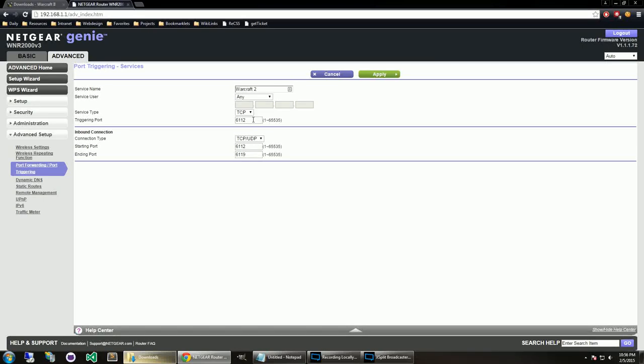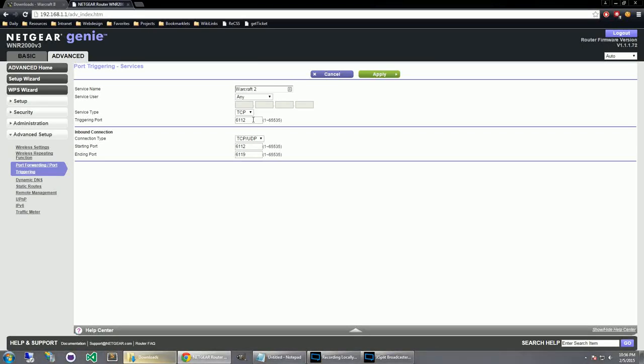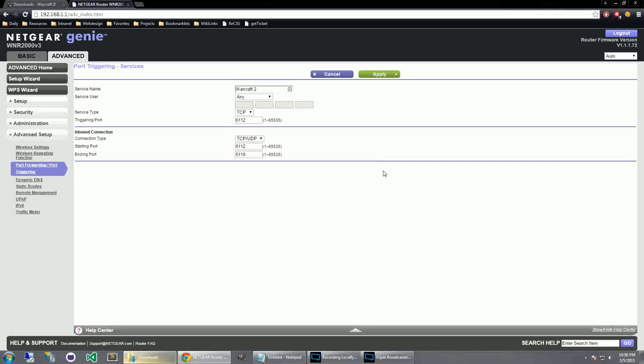Basically what this allows us to do, what this is doing is it's actually telling the router, hey, I'm going to be making outbound requests from port 6-1-1-2 on your computer, and I'll be expecting inbound connections from port, well, on port 6-1-1-2 through 6-1-1-9 for this particular service. And what that should allow you to do is host games and be able to join games without too much latency problems.